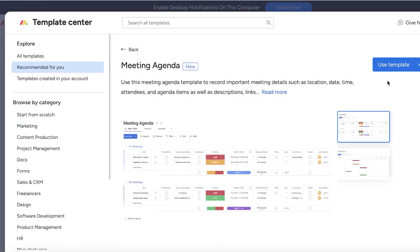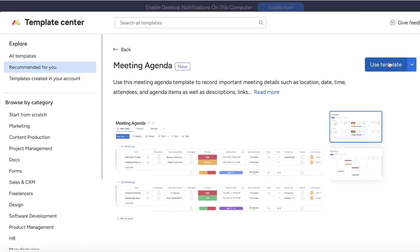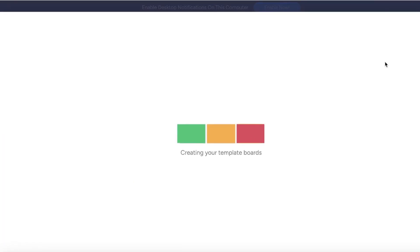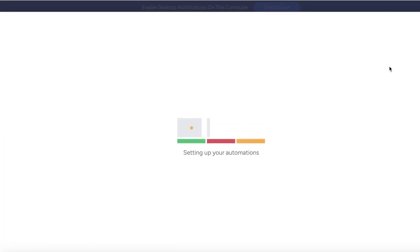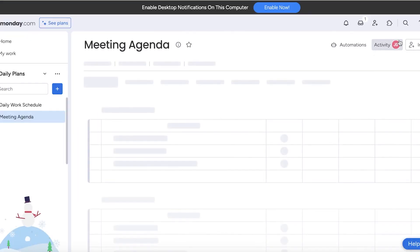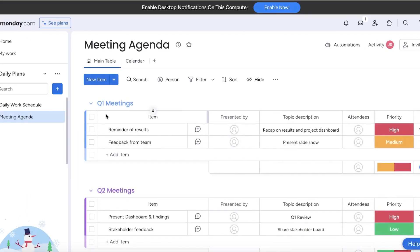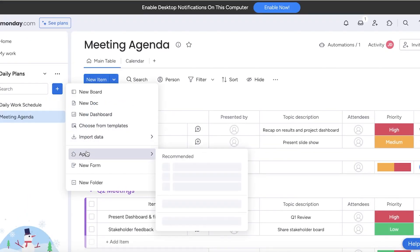This is called a meeting agenda template. It goes hand in hand with another template, so I'm going to apply both of these templates and show you step by step how to customize this to your own preferences.